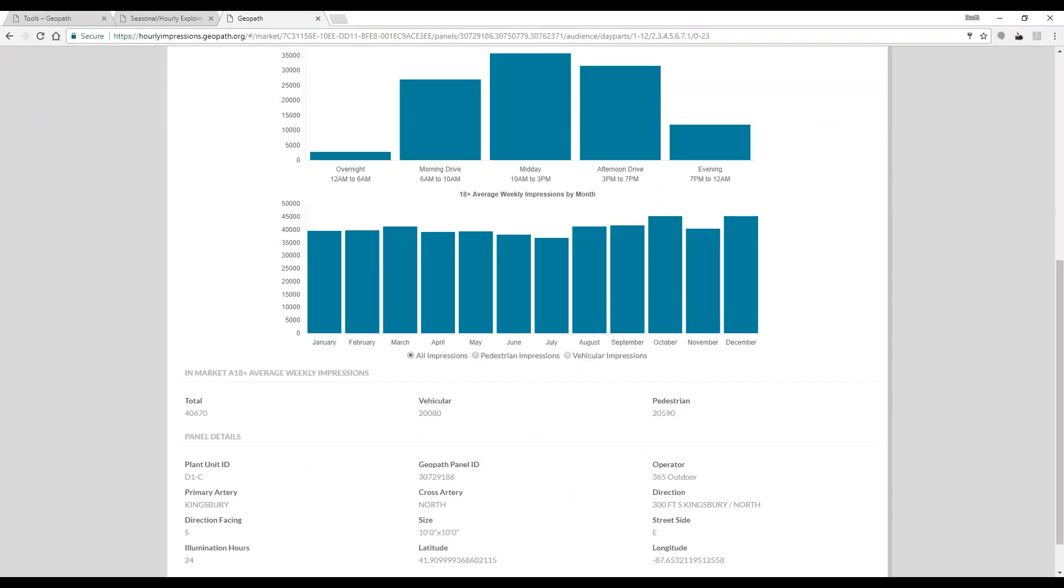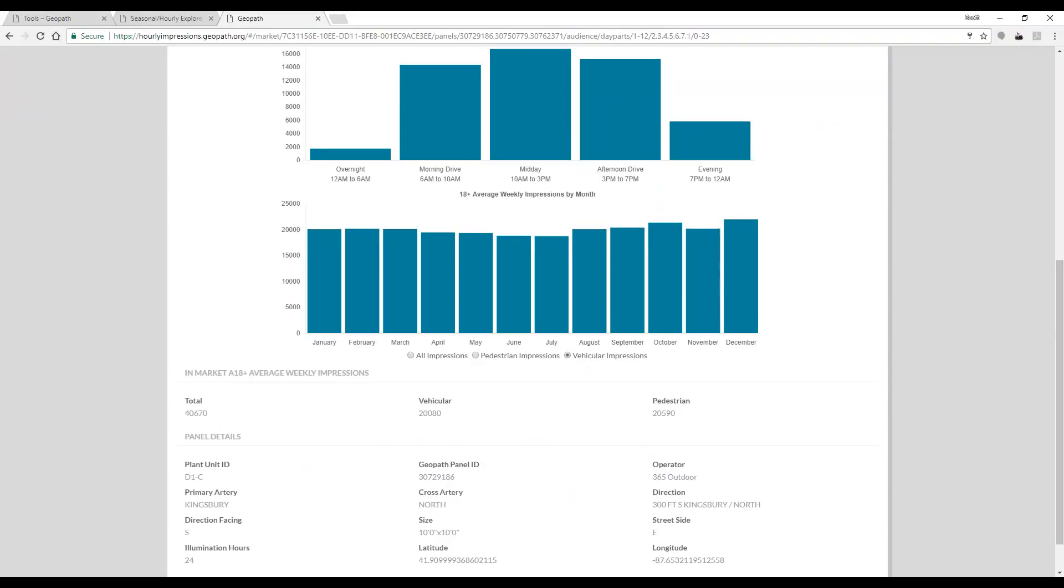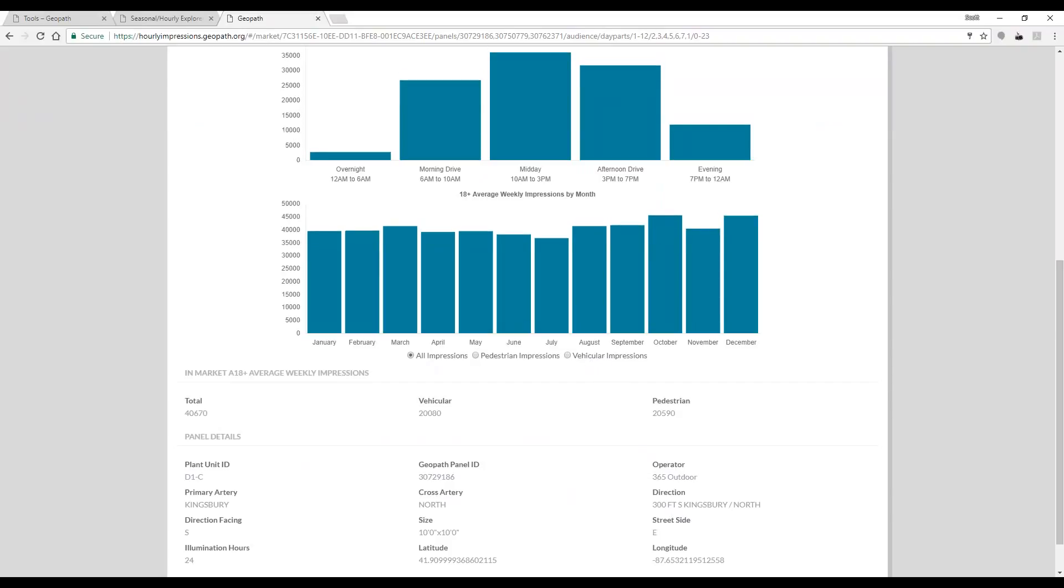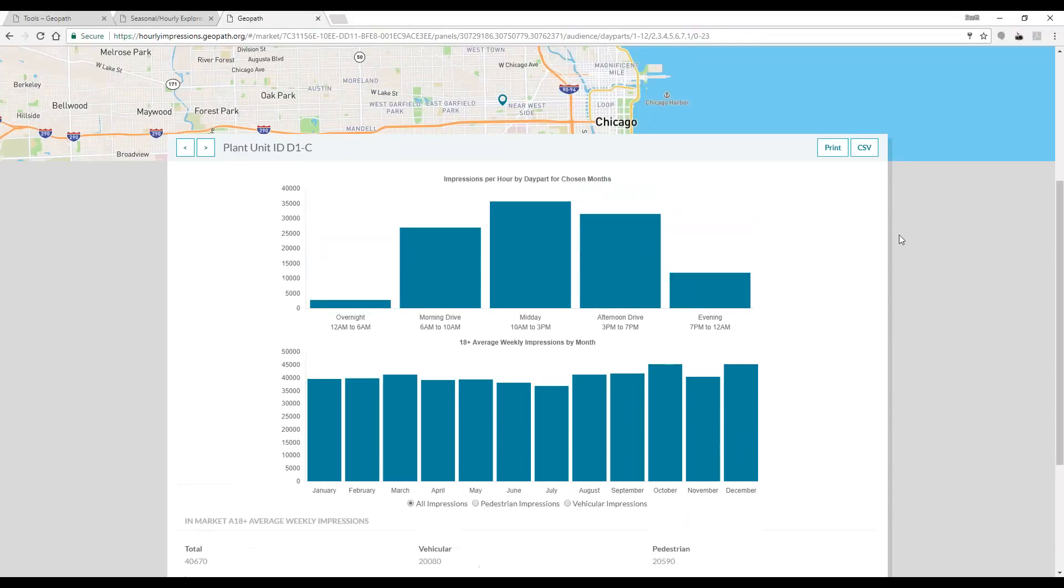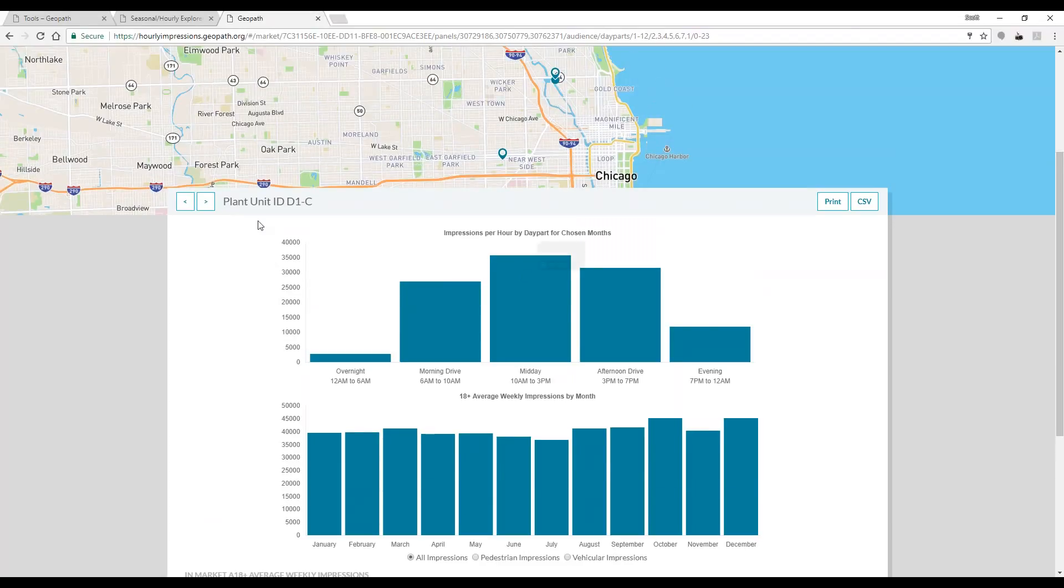Vehicular and pedestrian data can be viewed, depending on the characteristics and the location of the unit itself. All of this can be printed or exported to a CSV file. You can toggle back and forth between the units selected by using the left and right arrows.